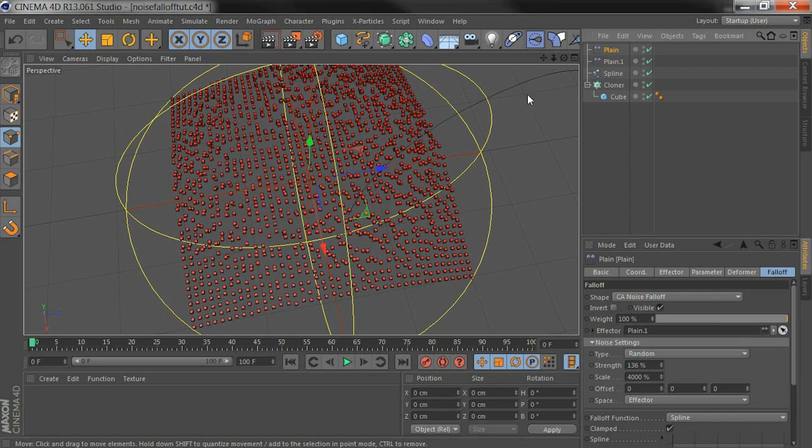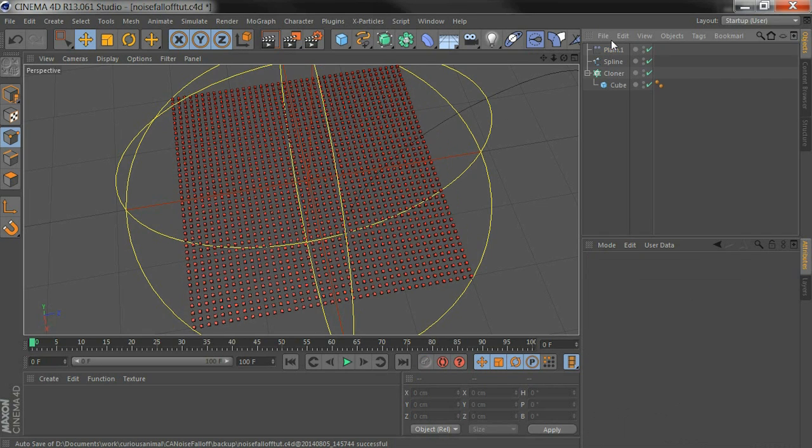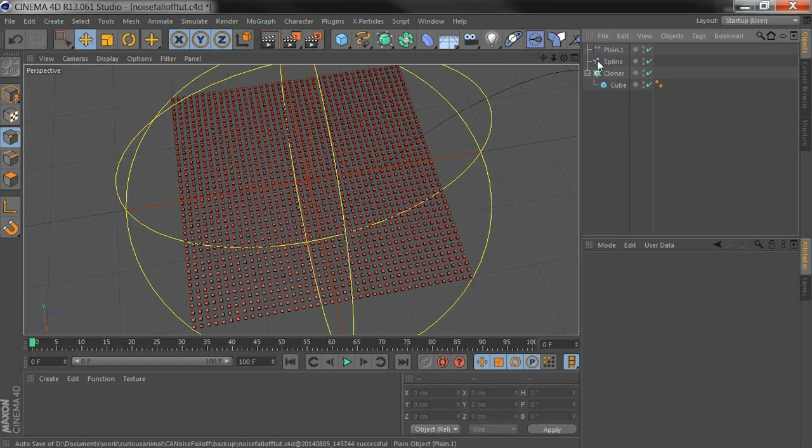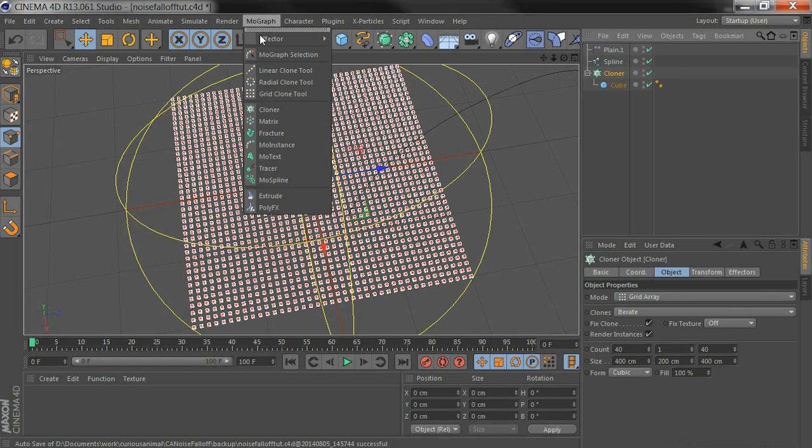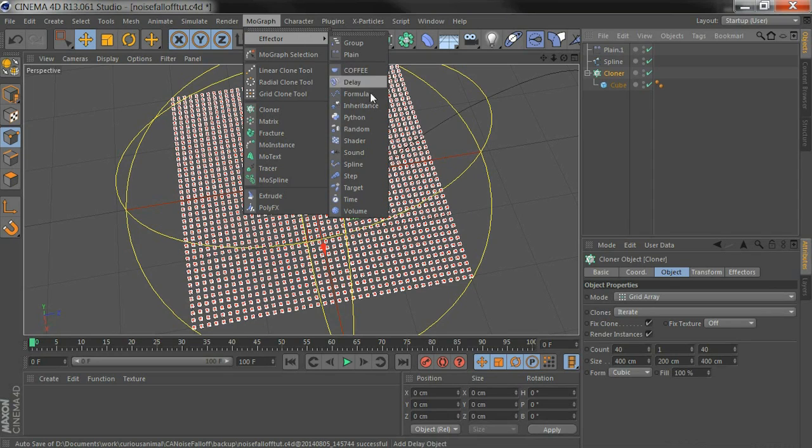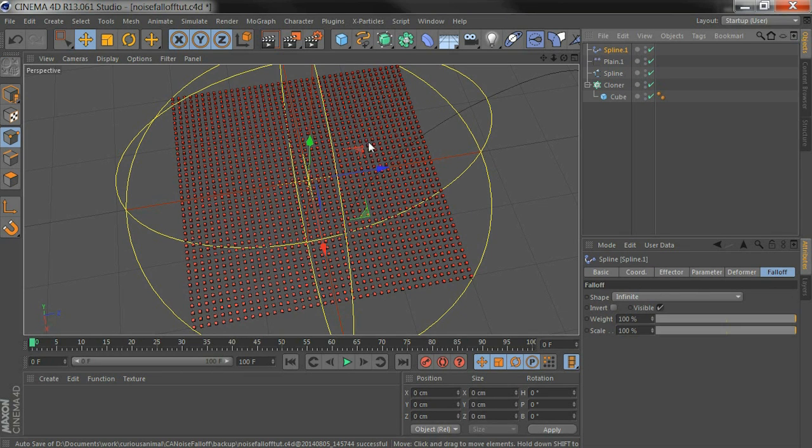I'm going to show you quickly with a spline effector. I'm going to first get rid of this plane but I'm going to keep the other plane which has my Falloff. Select the cloner again, go back to MoGraph effector, add a spline.